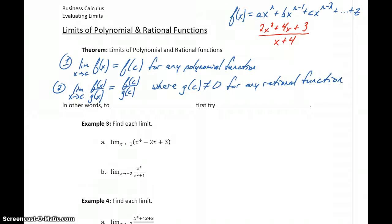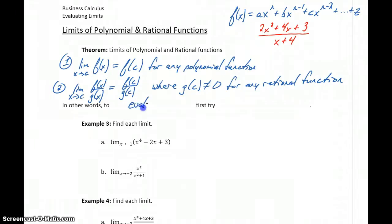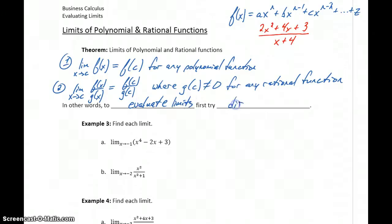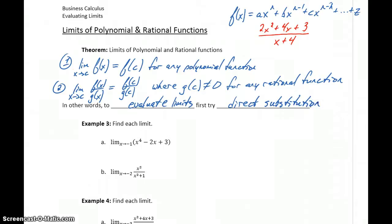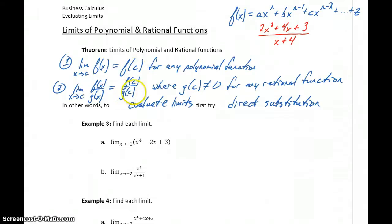Essentially what this theorem gives us is a couple of very quick shortcuts for evaluating limit problems. We can summarize it by saying: in order to evaluate limits, the first thing we want to do is try direct substitution — whatever value x is approaching, just plug that into the function. For a polynomial function, that will always be our limit. For a rational function, that will always be our limit unless we get a 0 in the denominator.